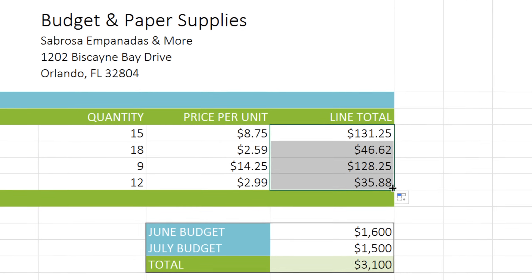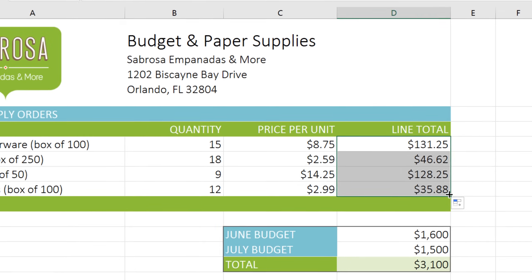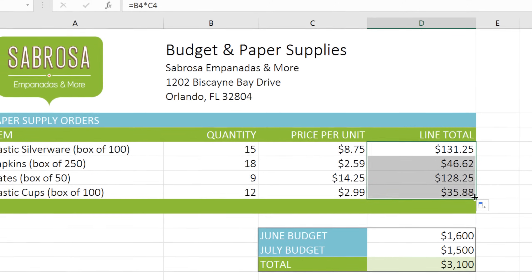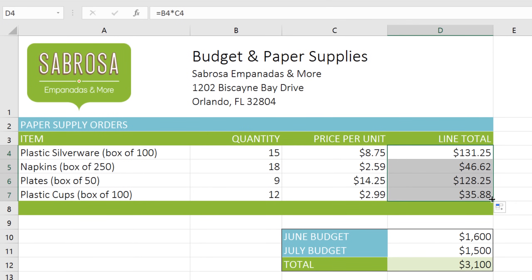Formulas really are one of the most powerful and convenient features in Excel. Now that you know how to use them, they can help you calculate all kinds of useful data.